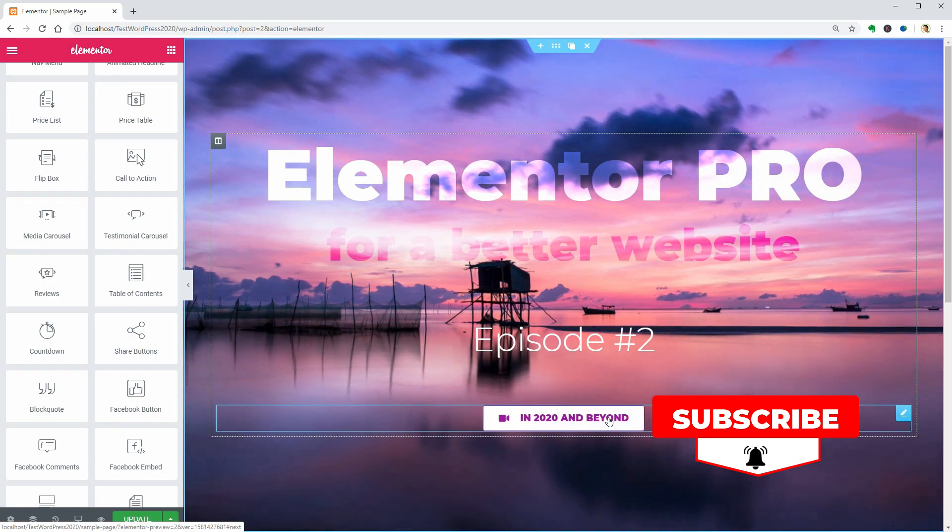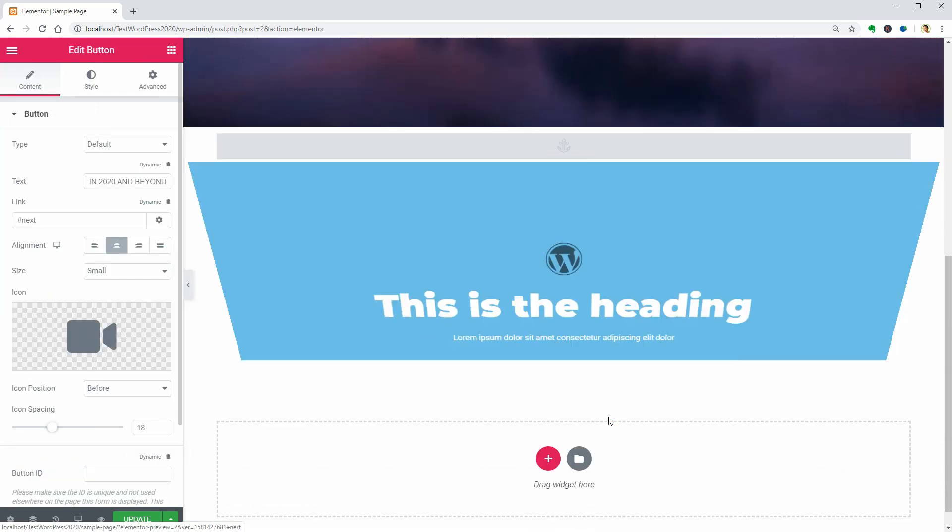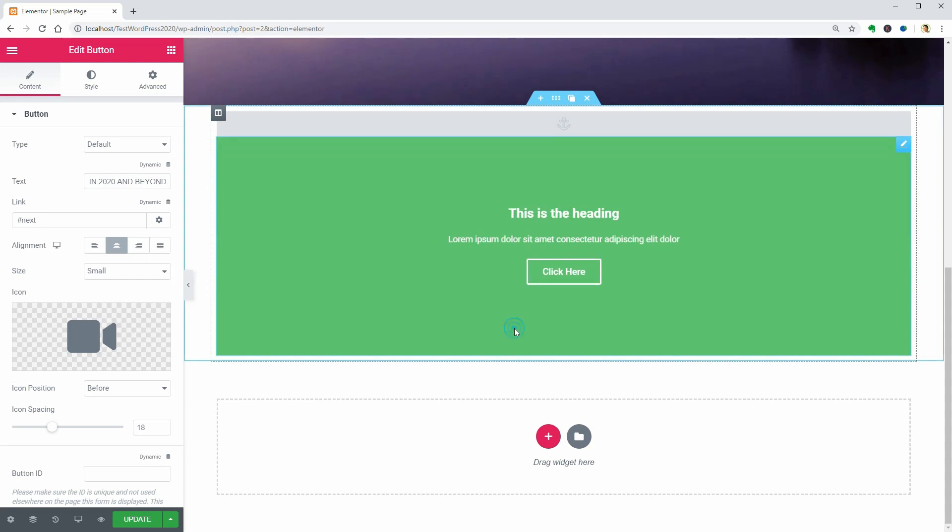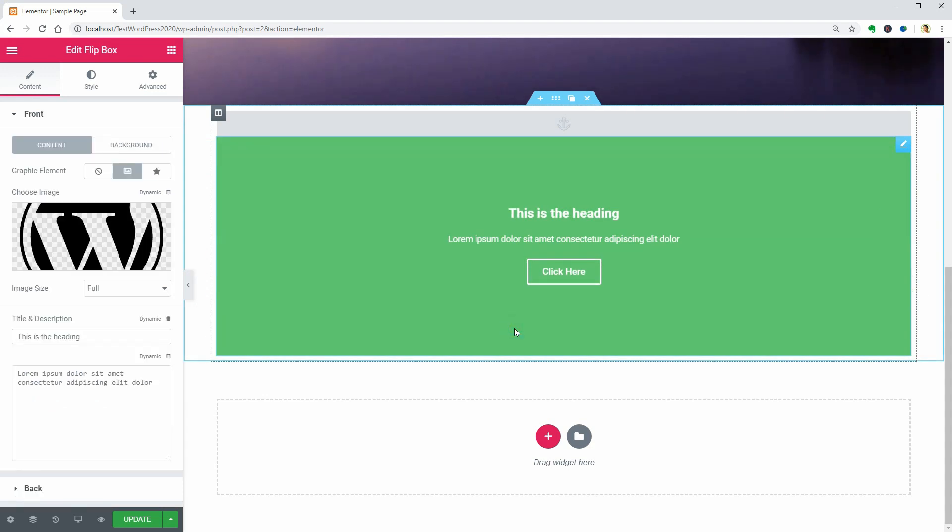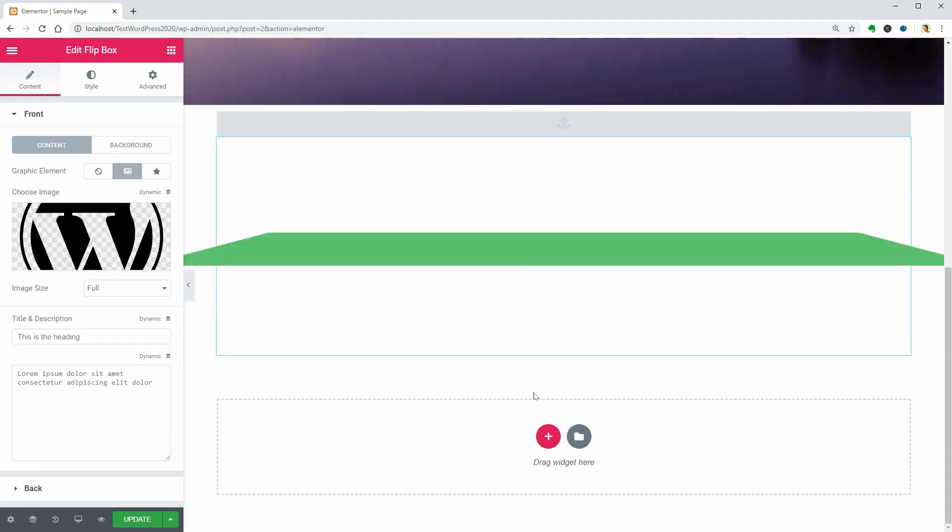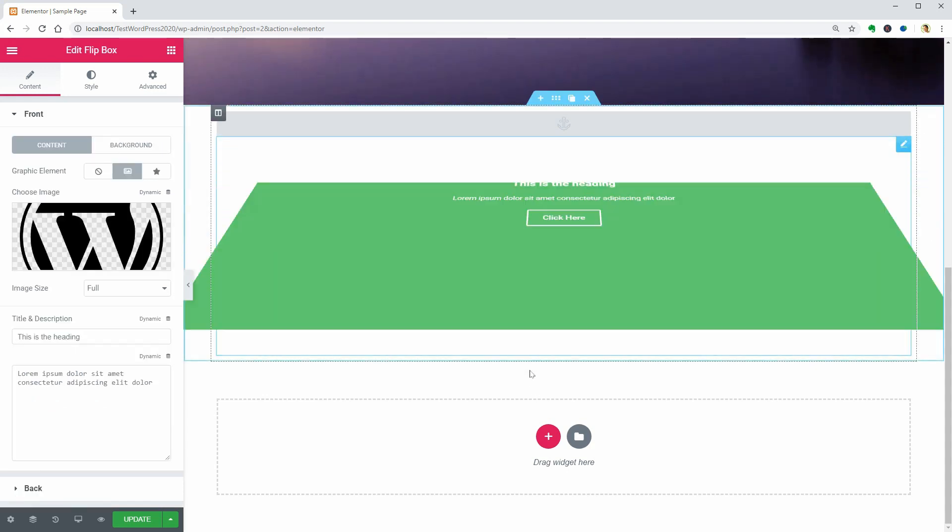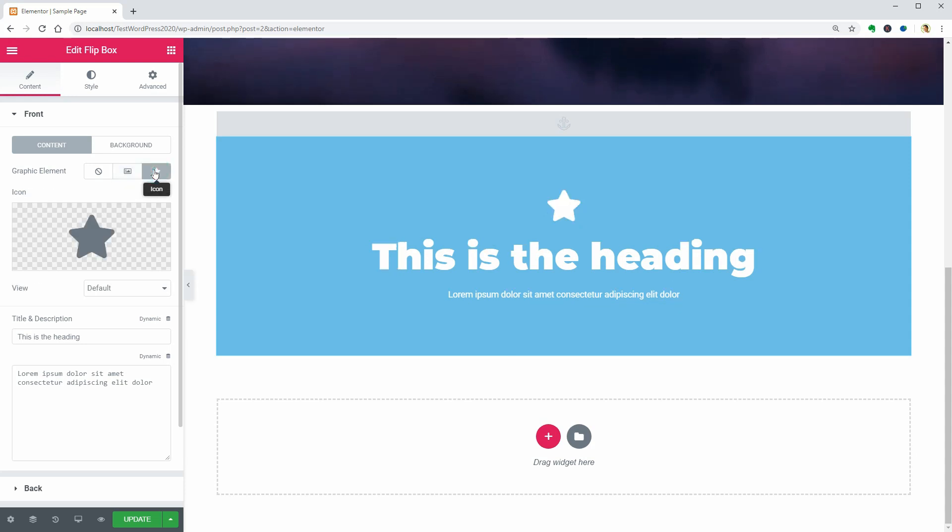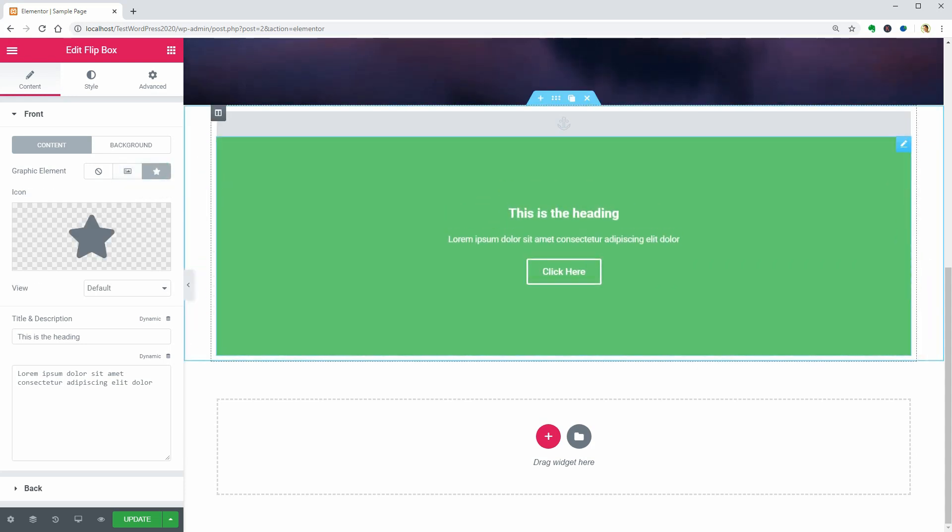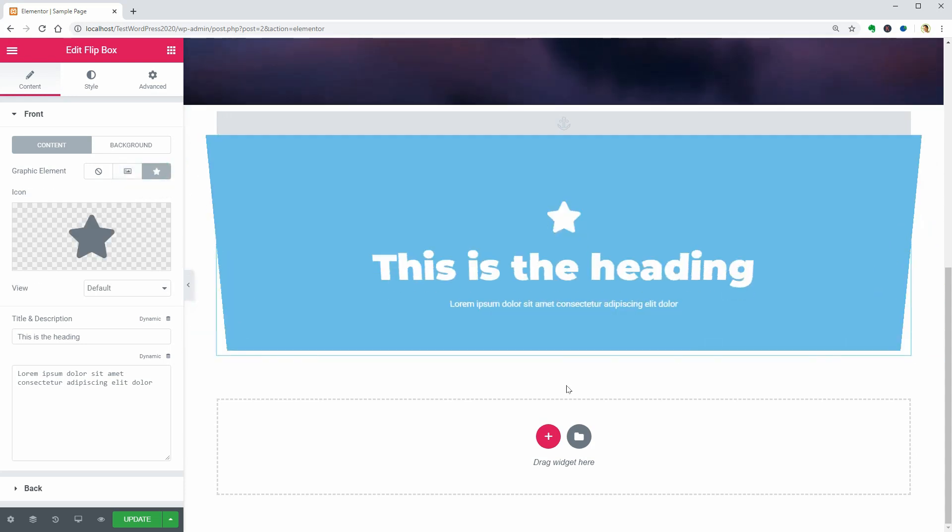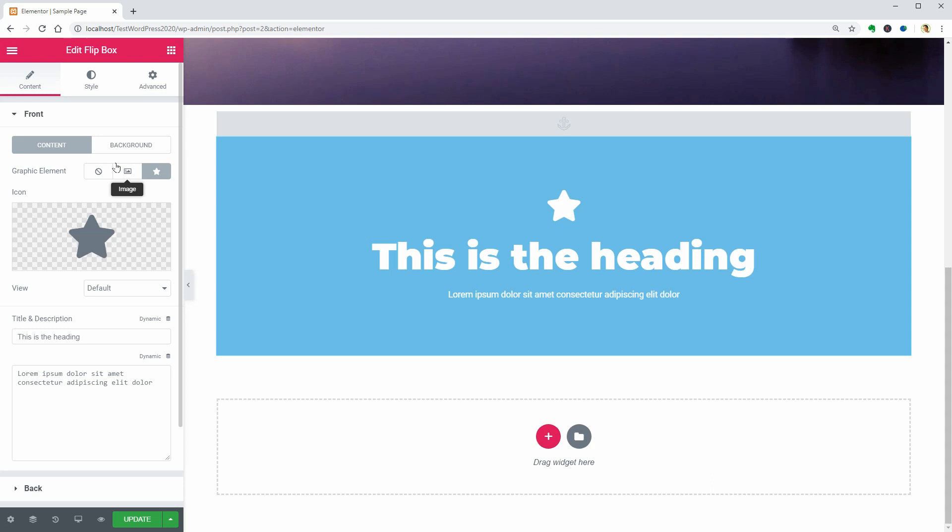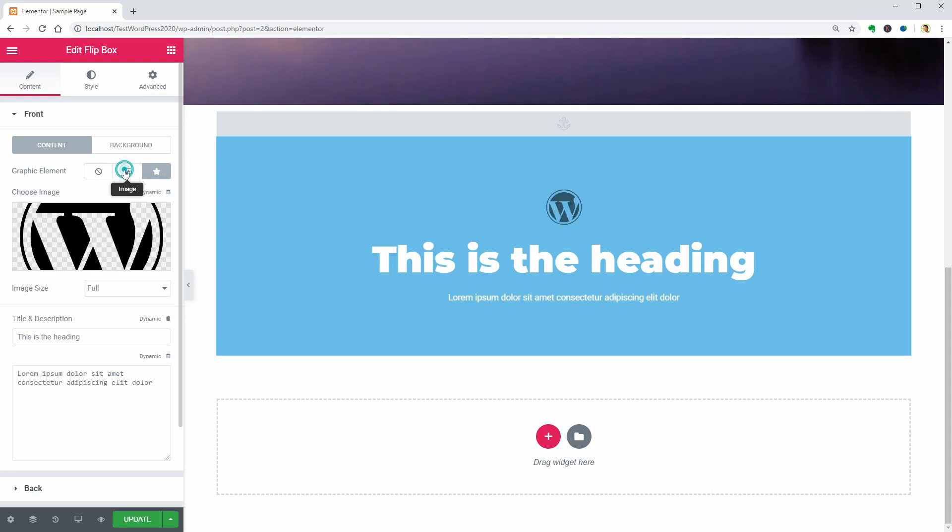So, this is the flip box widget of Elementor Pro which looks really nice and comes packed with lots of options. The content on the front could have an image as well as an icon above the title but this feature is not available on the back side of it.